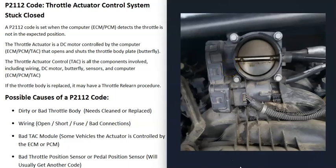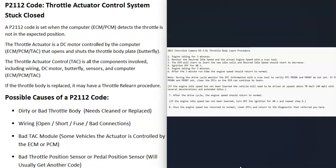One thing to note about throttle bodies is that depending on the vehicle, the year, make, and model, the computer may or may not need what's called a relearn procedure — it may need to relearn the new variances with the new throttle body. Some vehicle computers also need to relearn when the throttle body has been cleaned. Quite often you can just start up the vehicle and drive it around and the computer will automatically relearn, but sometimes there are specific steps required. If you clean or replace the throttle body and can't get the vehicle to run right, research whether it has a throttle body relearn procedure.